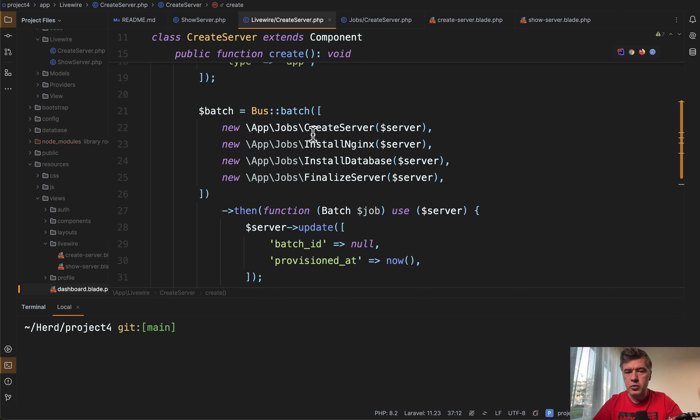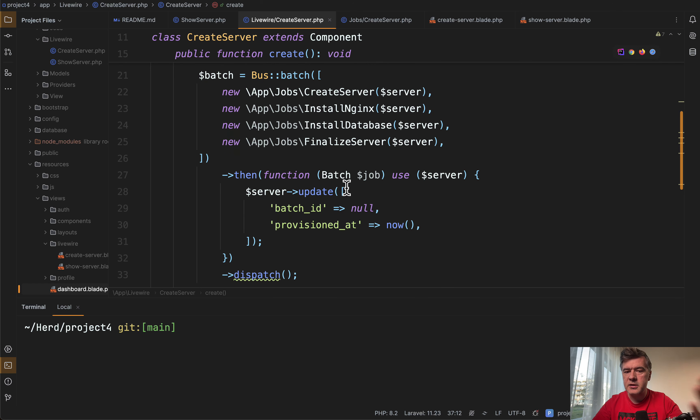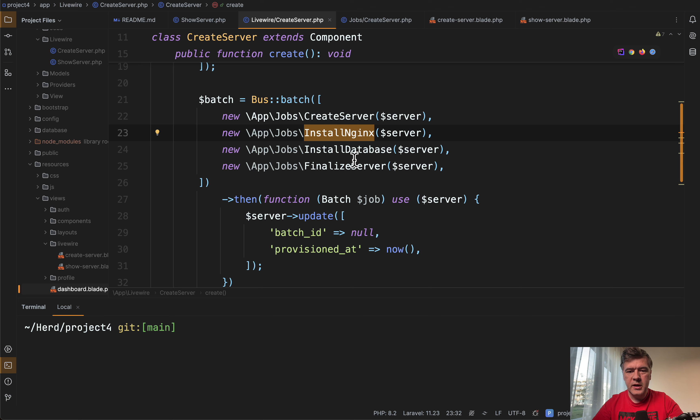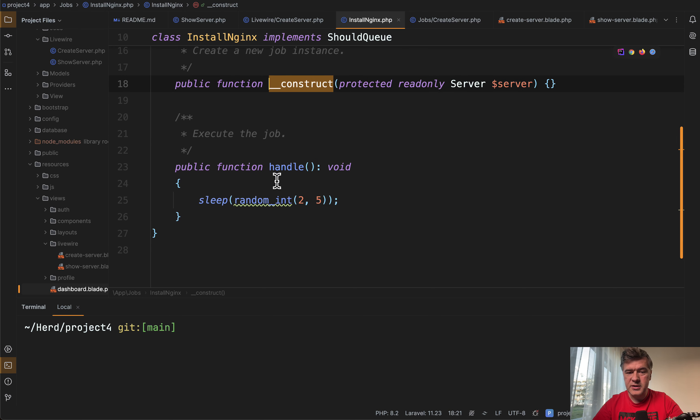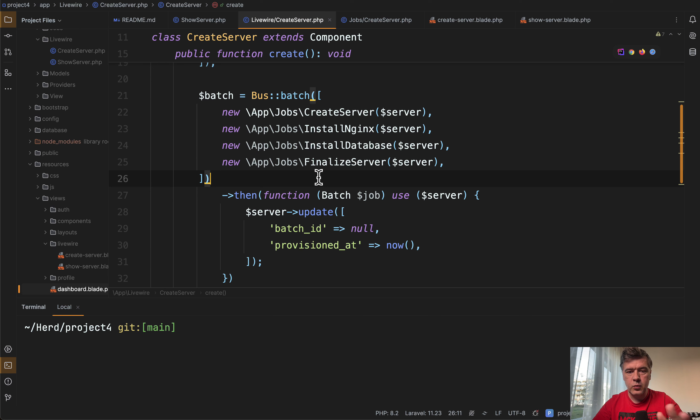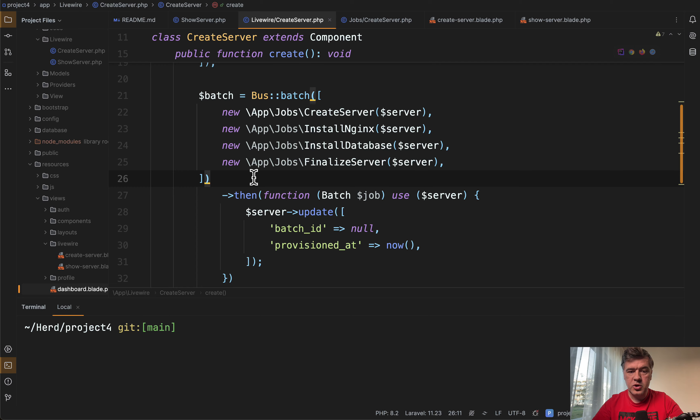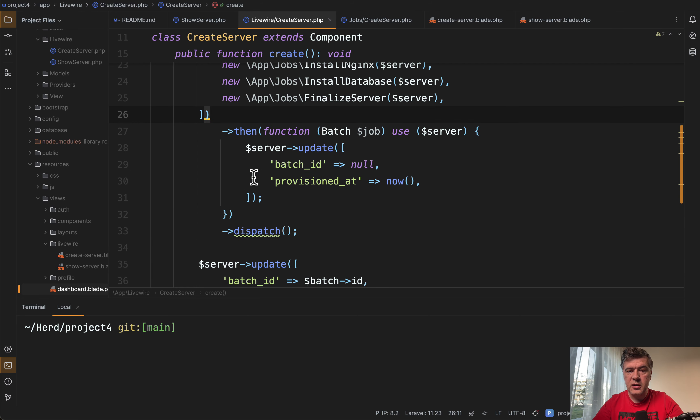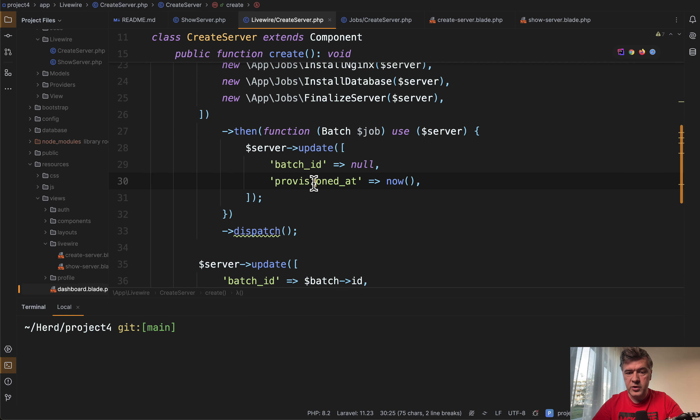So you need to create the server, install nginx, install database, and each of those jobs under the hood is actually just sleep for a few seconds. So we don't actually do anything with the servers, it's just for demonstration. But then after those jobs are finished, we update the server with provisioned at now.